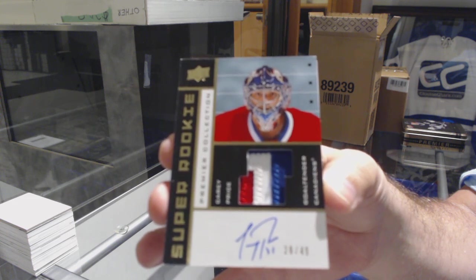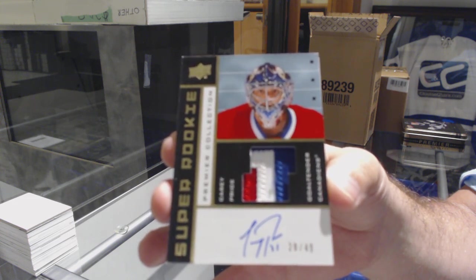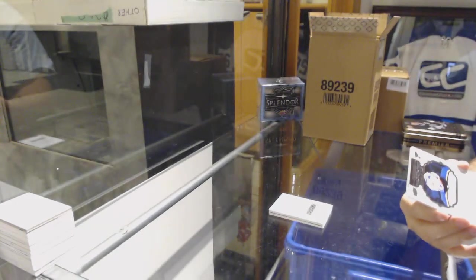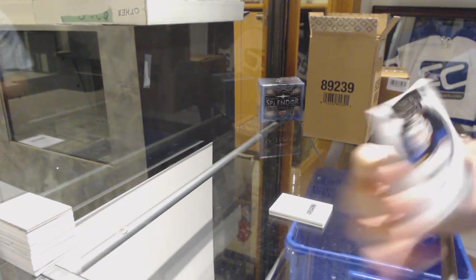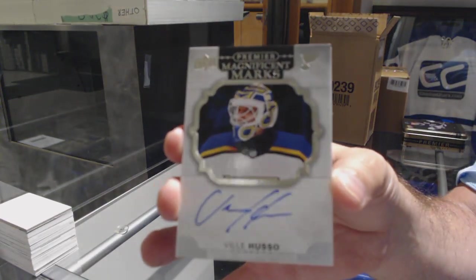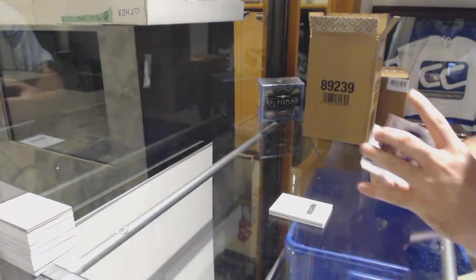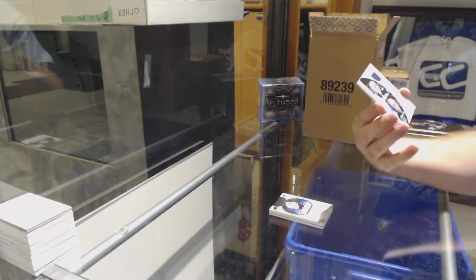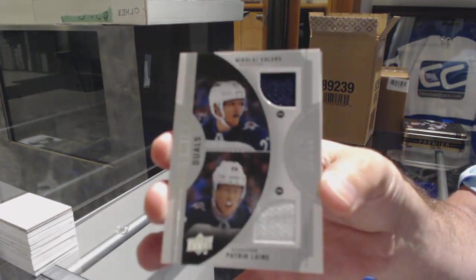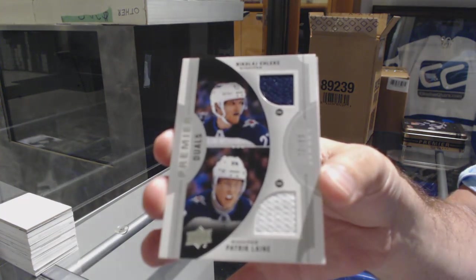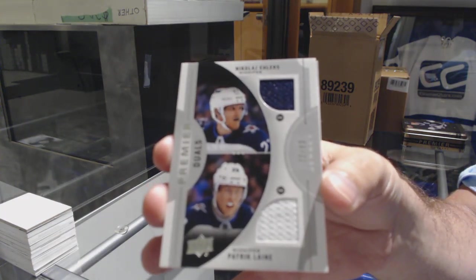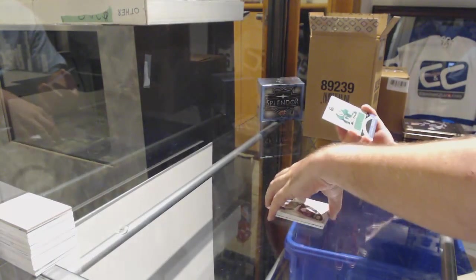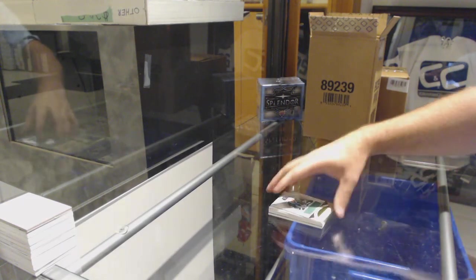That is a picture for sure. For the Blues, Villeneuve Jusso, Magnificent Marks Auto. For the Winnipeg Jets at 99, Laine and Ehlers. Dual jersey. And Dallas Stars, Dennis Yuryanov jersey.